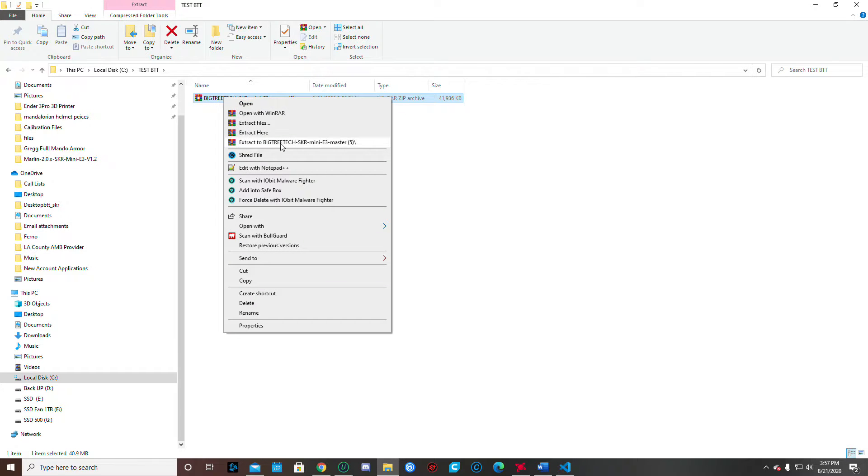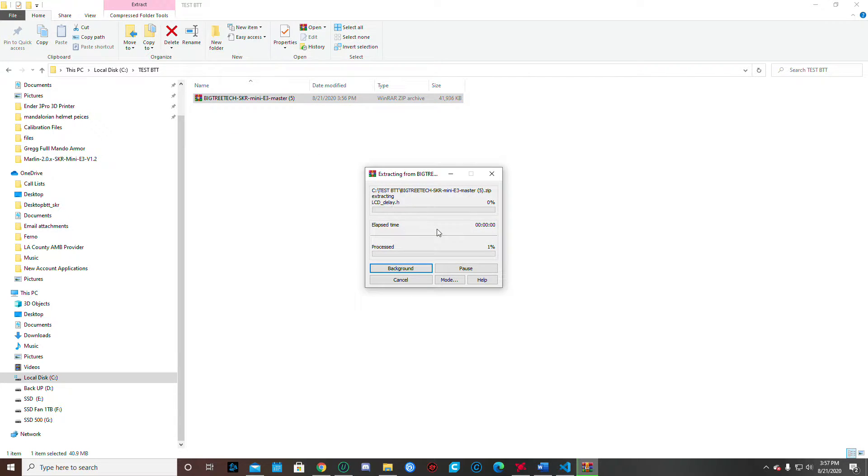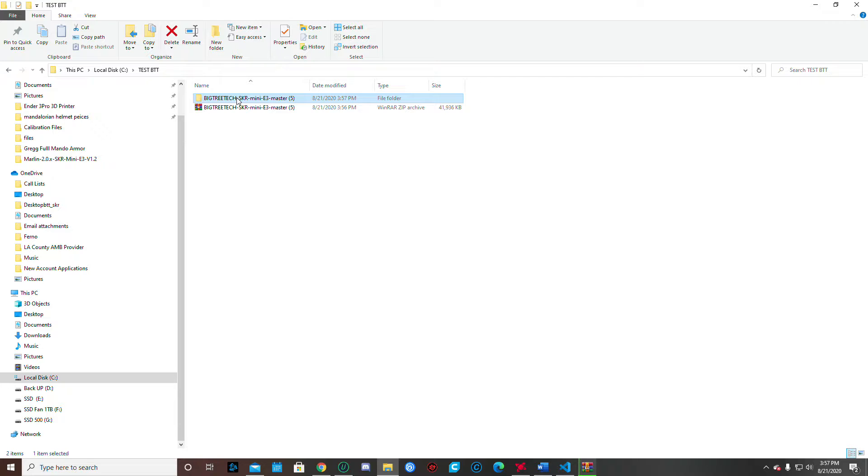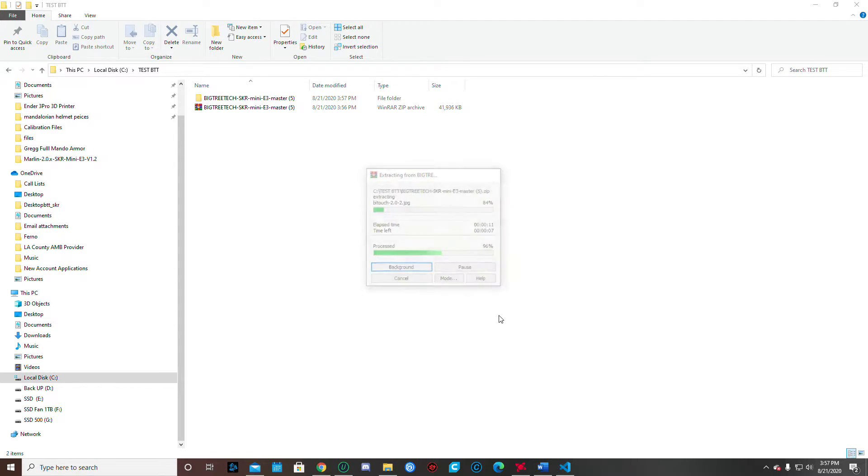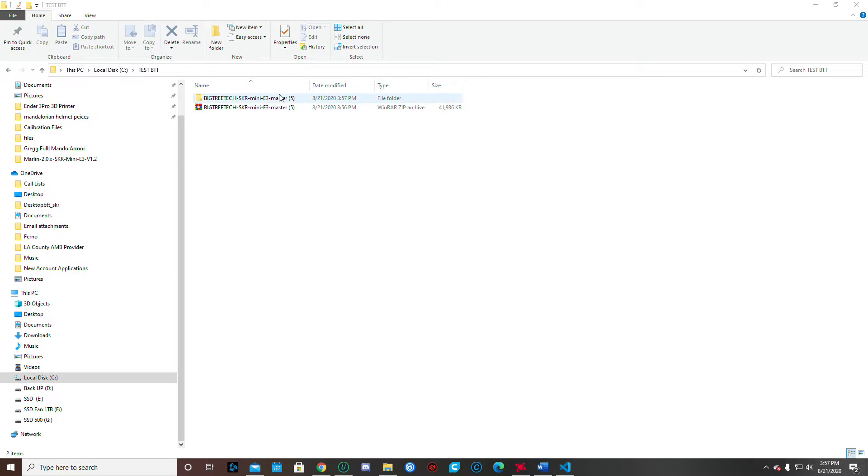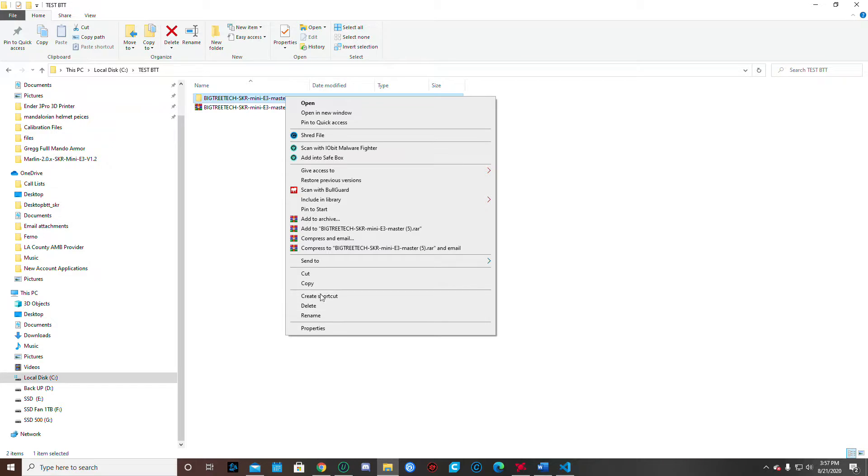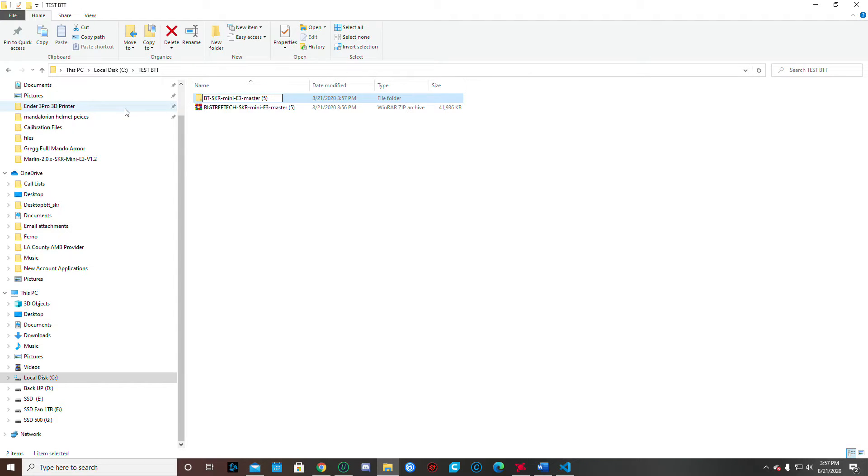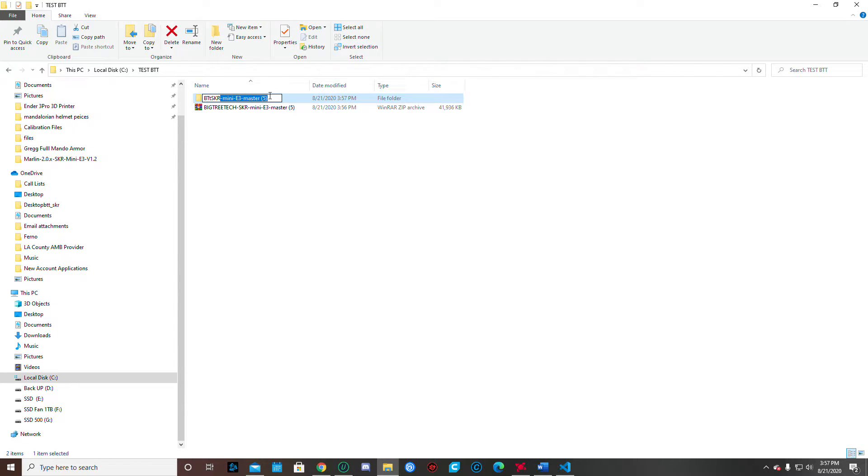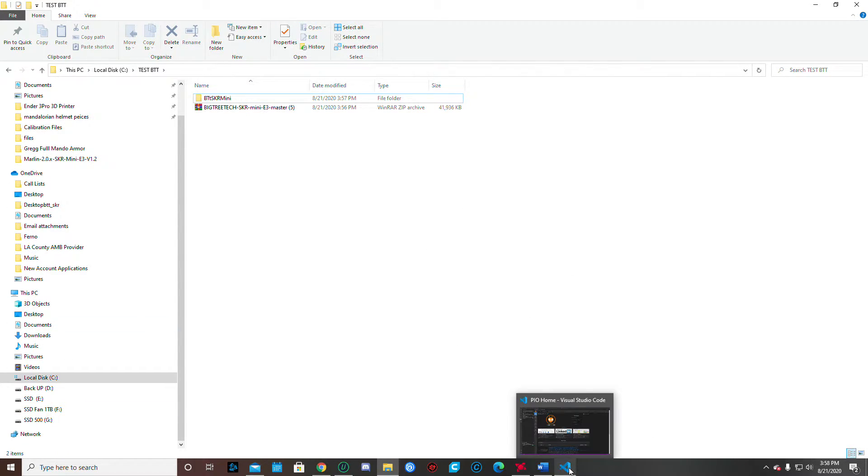Alright. So once I've got it here, I'm going to extract it into its own folder. And then I'm also going to wait for that to finish. It just takes a couple seconds for it to finish. The name, BigTreeTechSkrMini, that's a pretty long name. So we need to kind of shorten that name up. So I'm just going to go ahead and rename that. And I'm just going to call it the BTTSkrMini. So you want to shorten it up also. Alright. Now we've got everything we need.